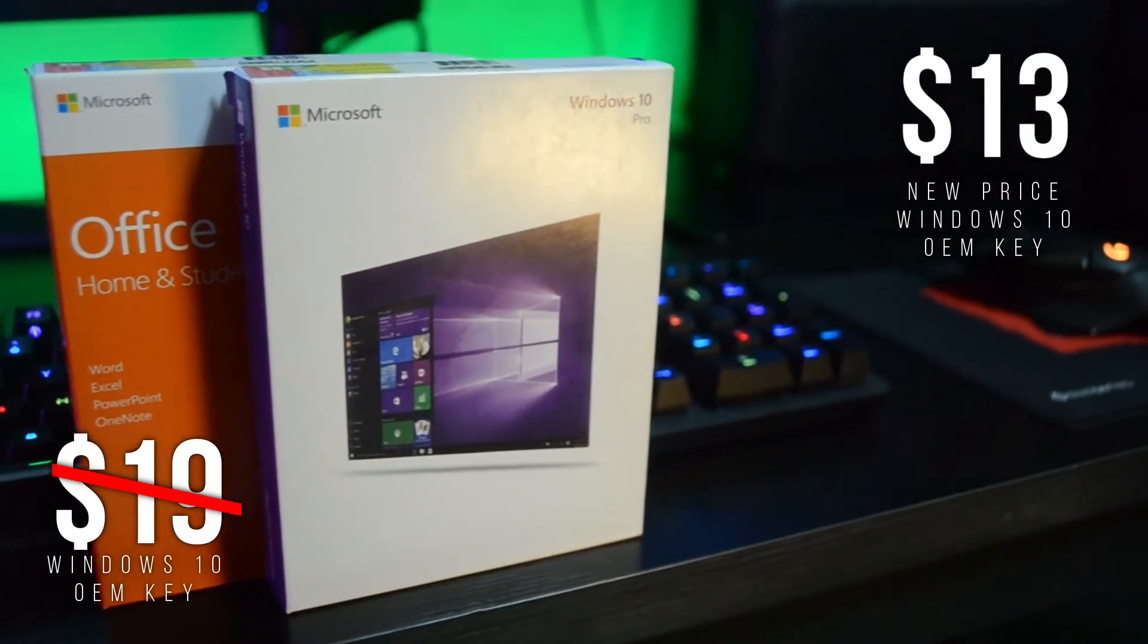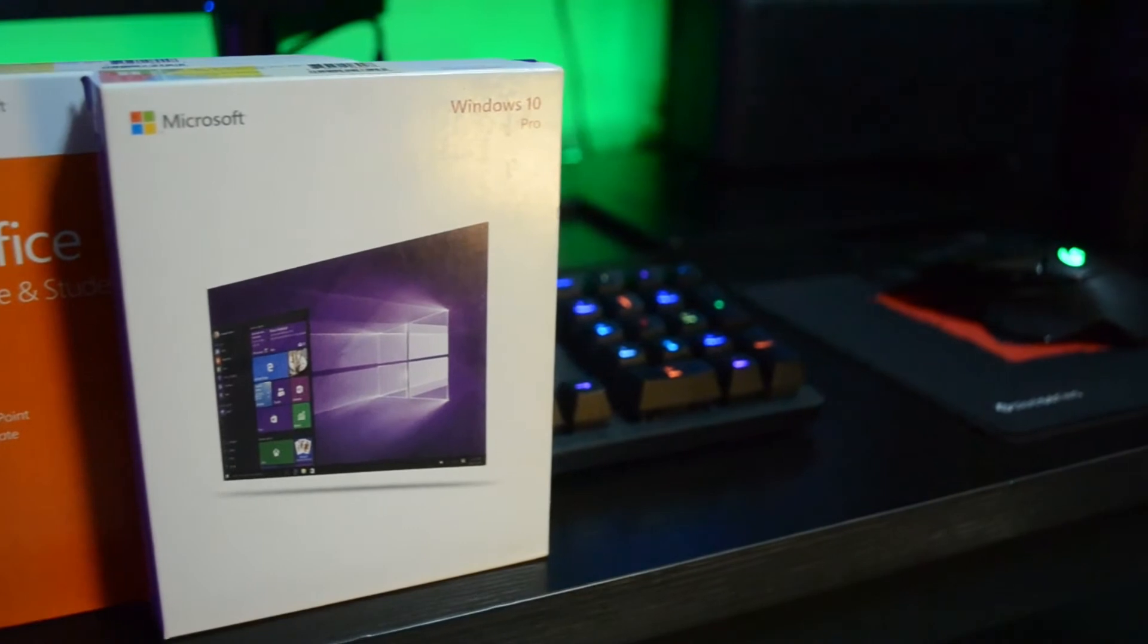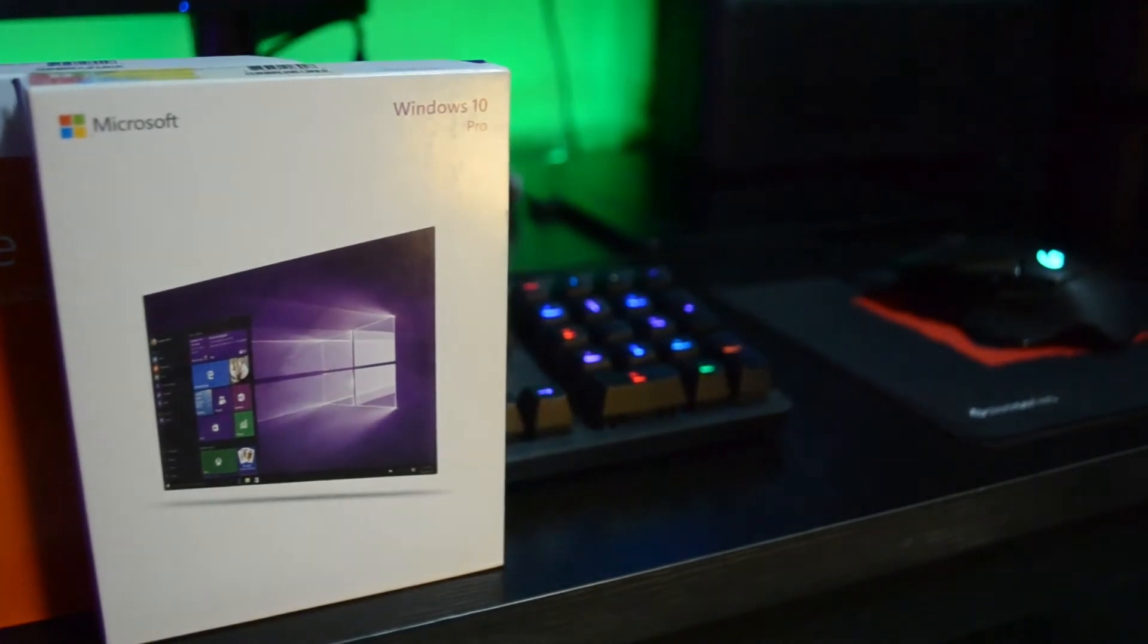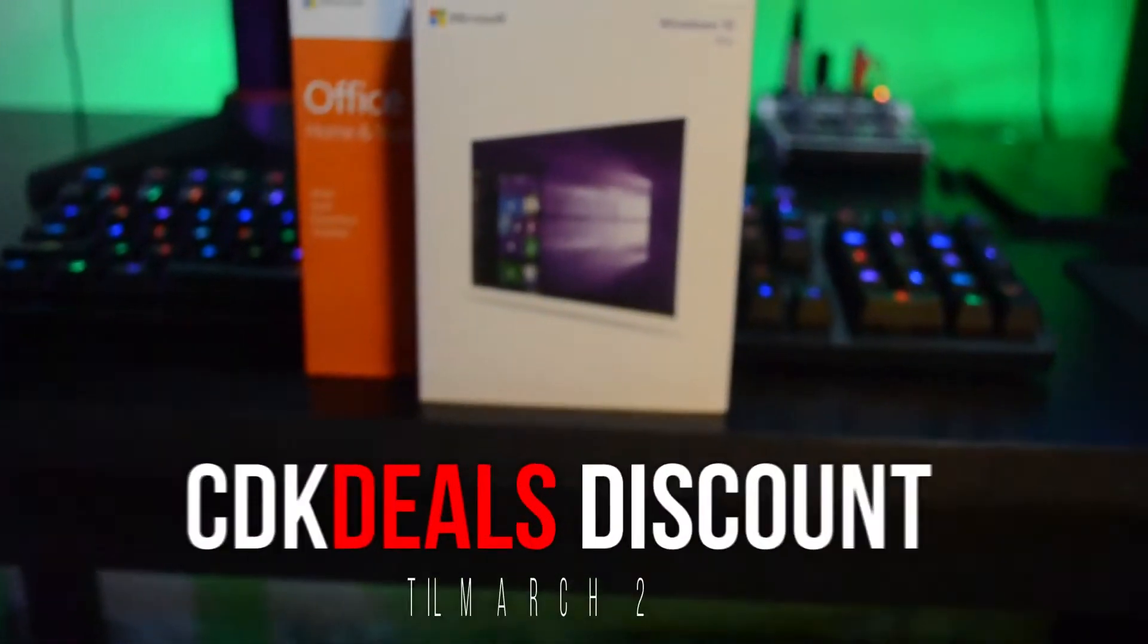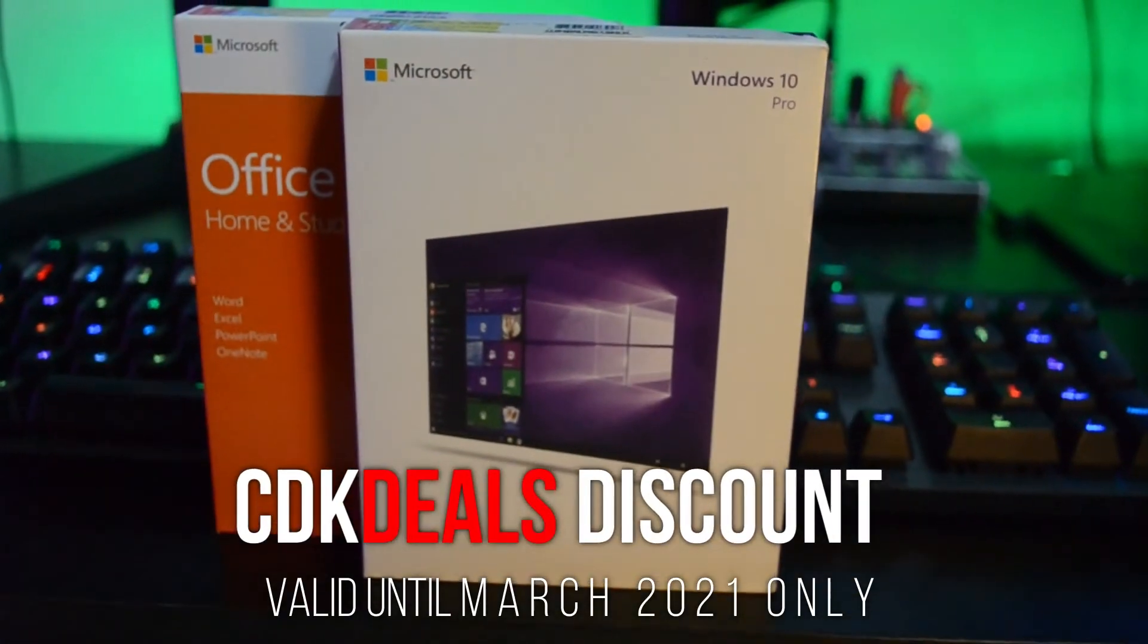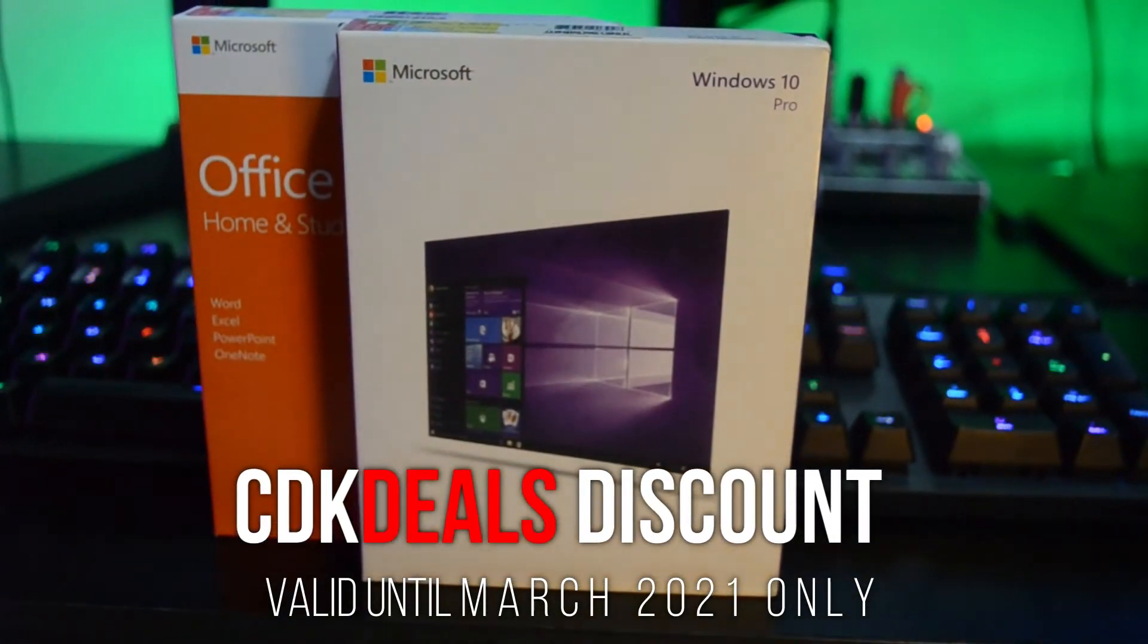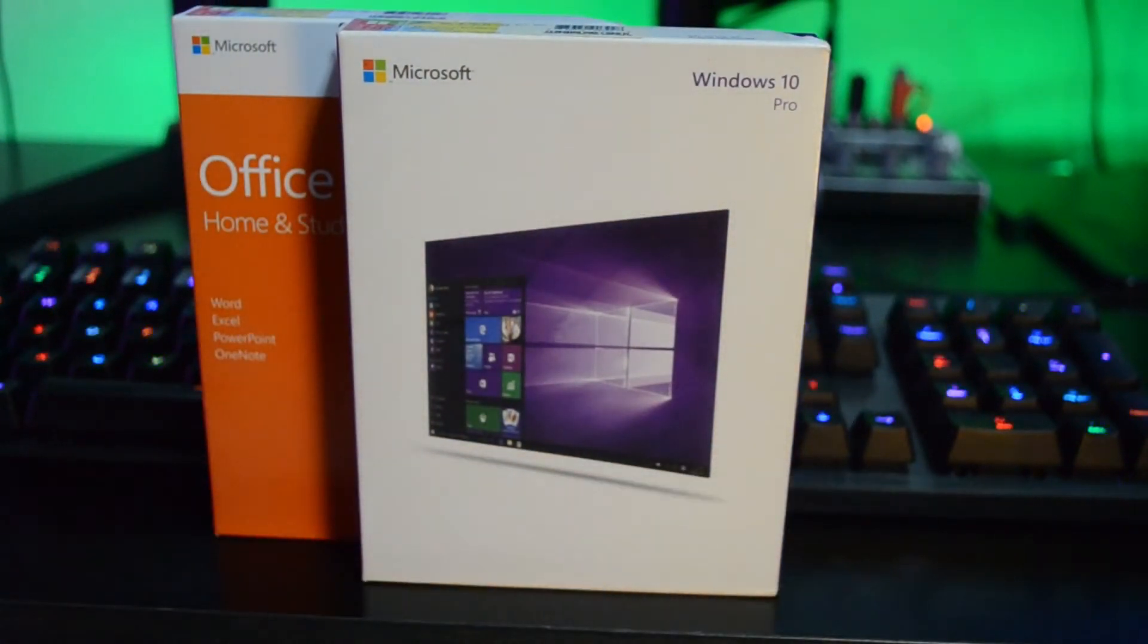This will be a great deal for those who are building their PC right now. Take note that this offer will only be valid within this month of March 2021 only, so you better hurry up and purchase your key today.